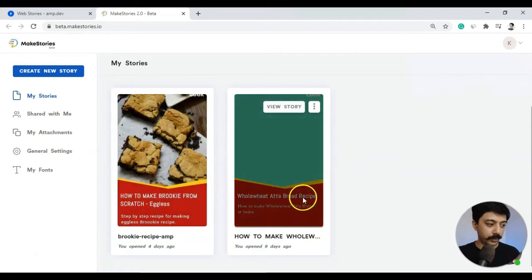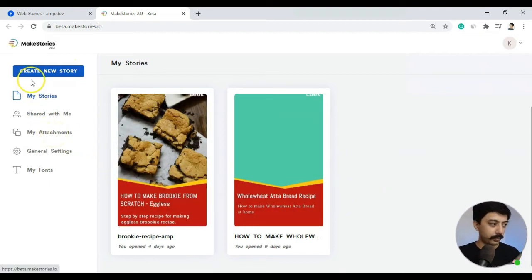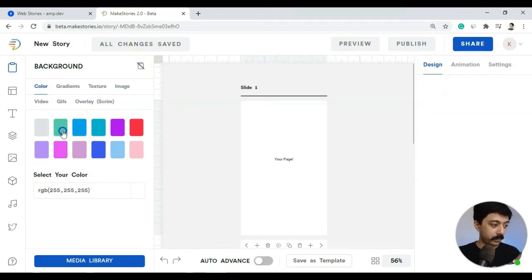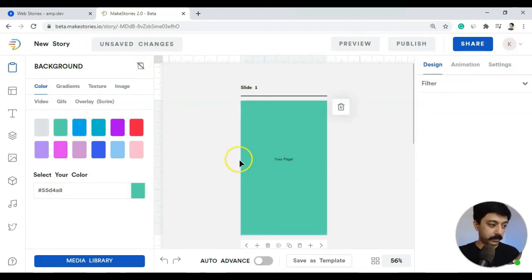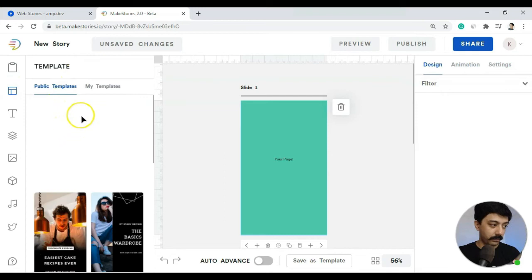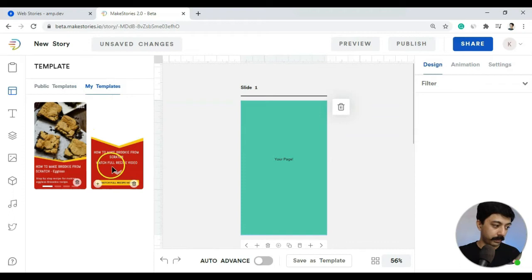Inside my account, here is the dashboard with the two stories I have already created using their platform. I'll give you a quick tour — it's very much like the Google WordPress plugin but with some advanced features. First, we select a background for our slides, and then we can choose a layout. We have ready-made templates or our own saved templates.